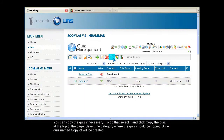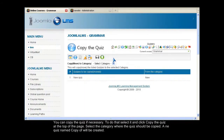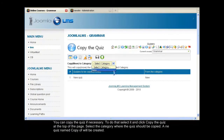You can copy the quiz if necessary. To do that, select it and click Copy the quiz at the top of the page. Select the category where the quiz should be copied. A new quiz named Copy will be created.